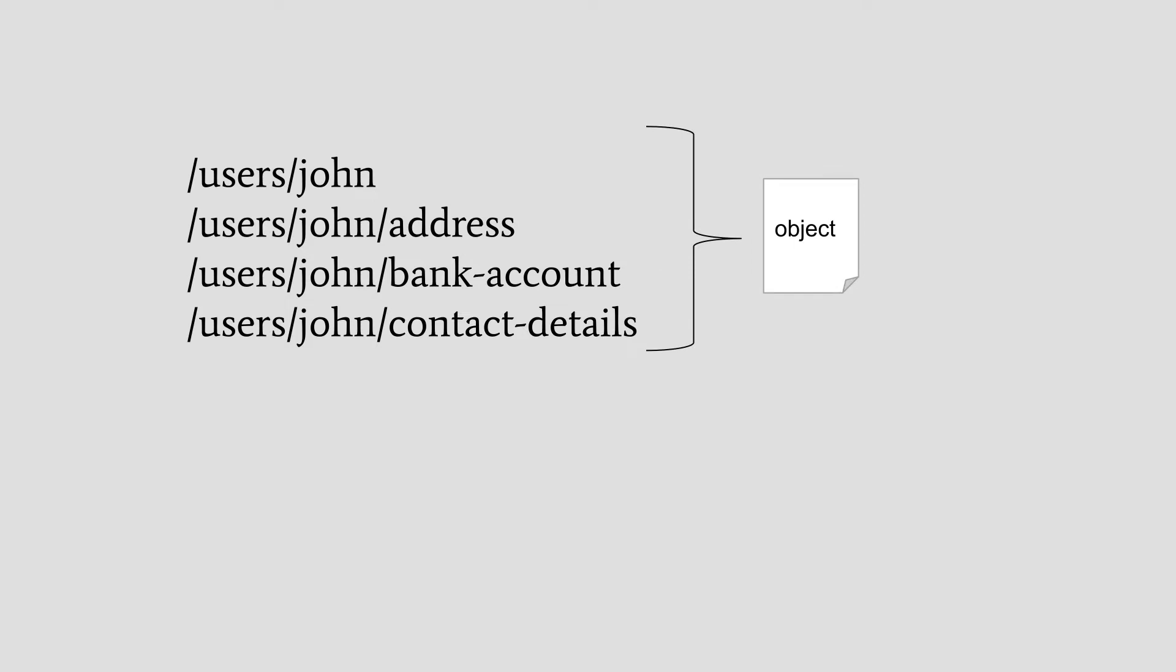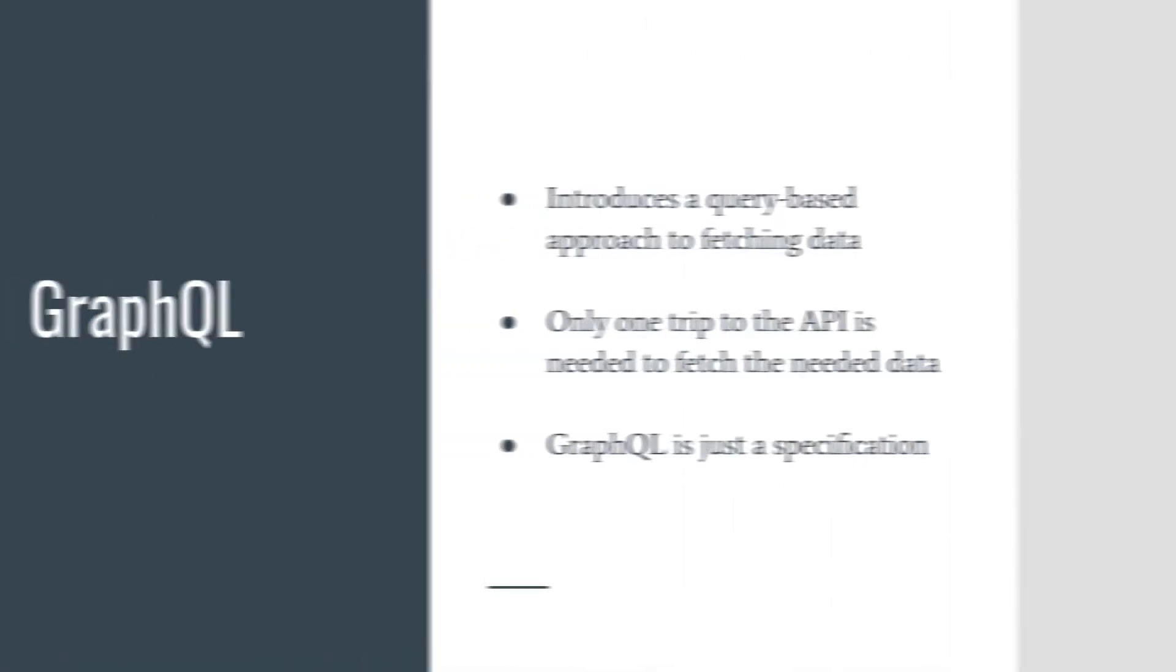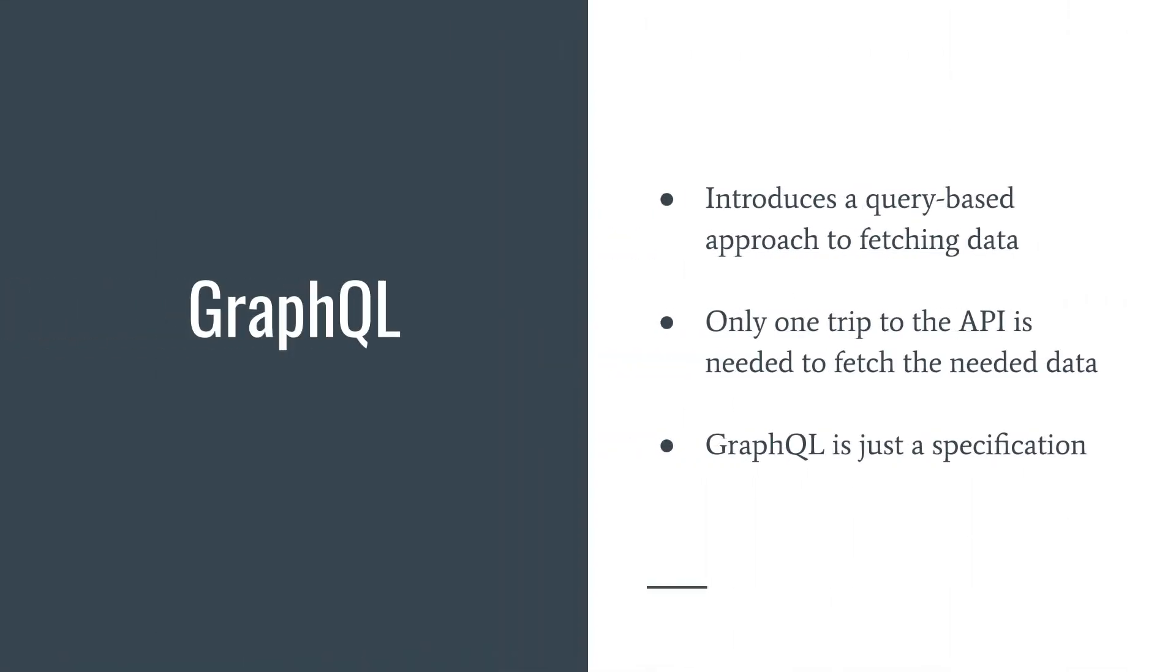While REST has mostly worked just fine, GraphQL tries a different approach, a query based approach. This is what QL stands for, query language, and from one perspective it feels pretty similar to the way you talk to a database.